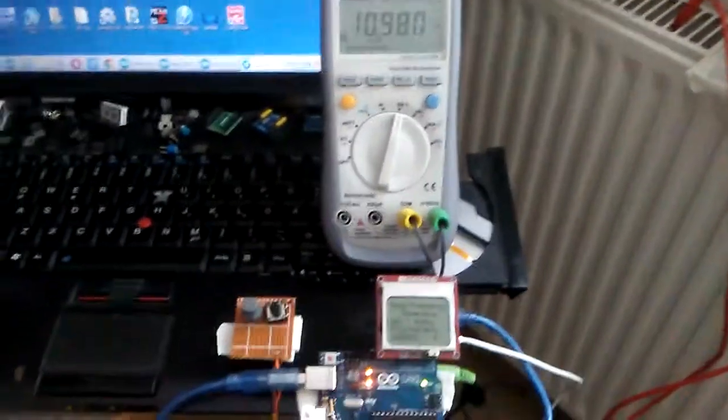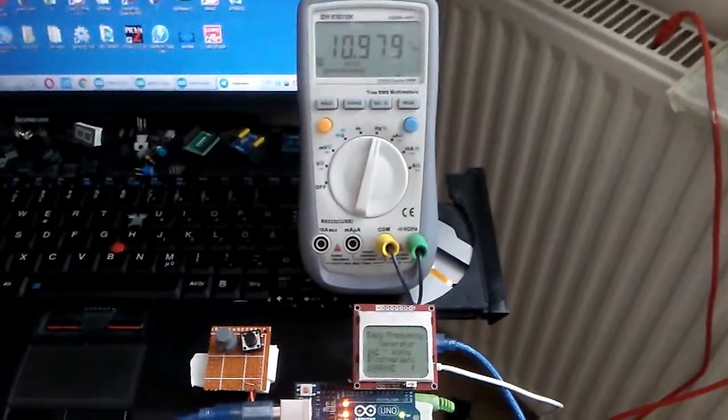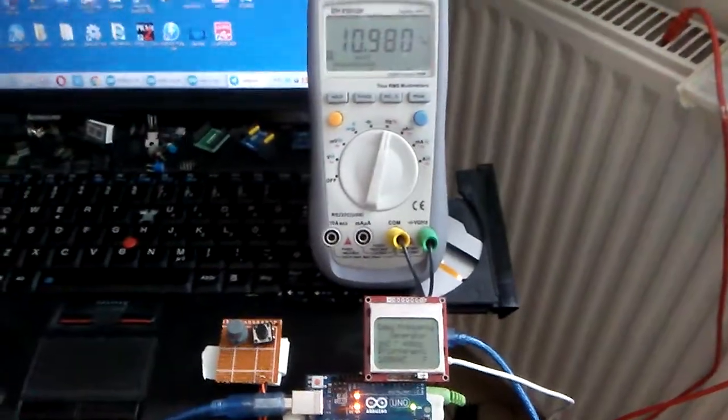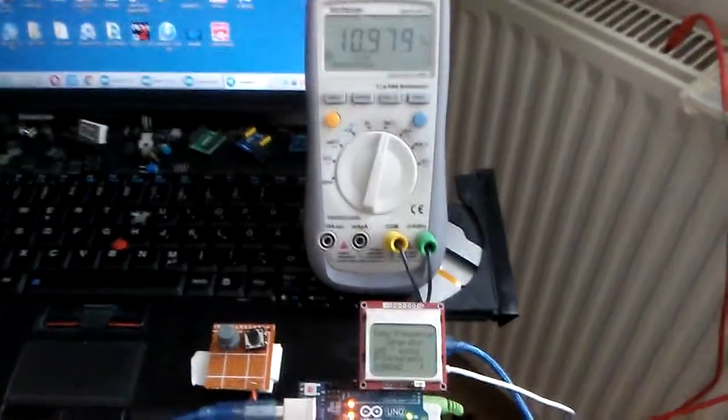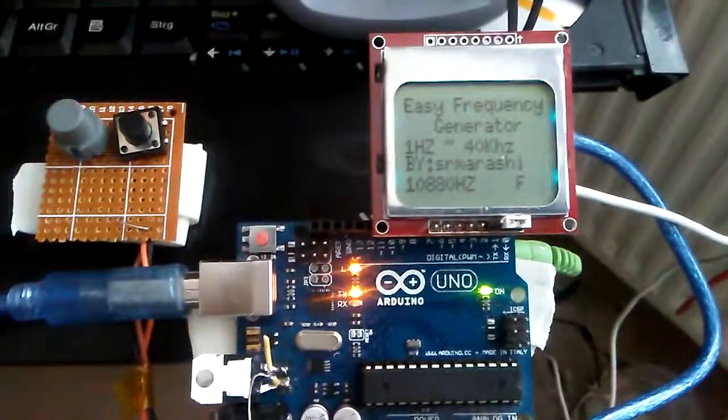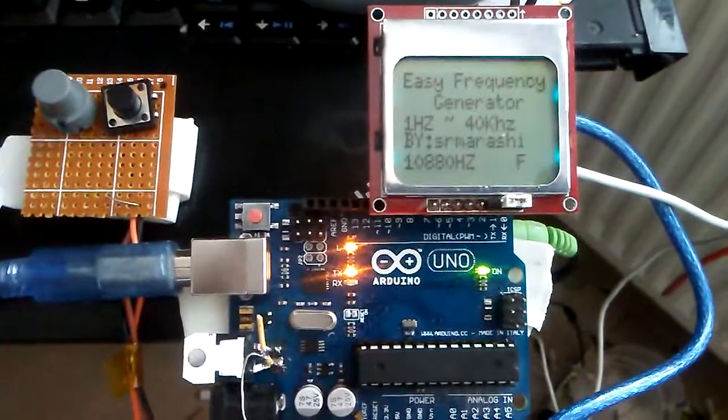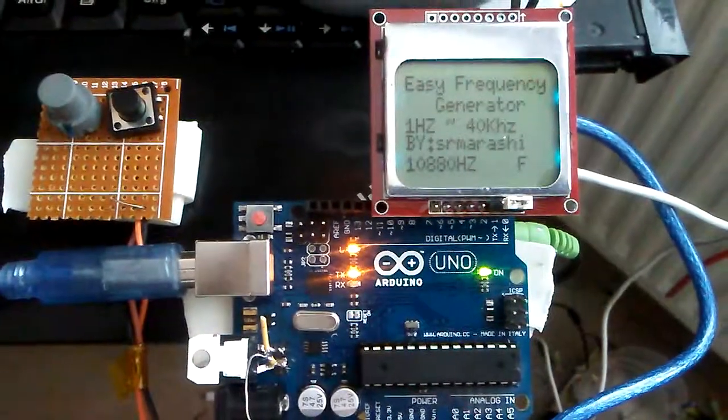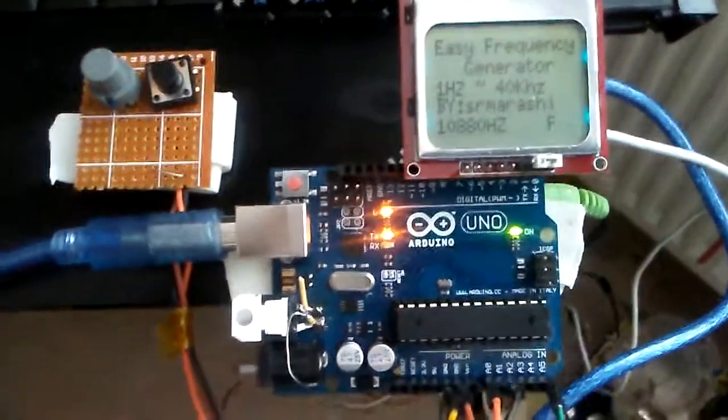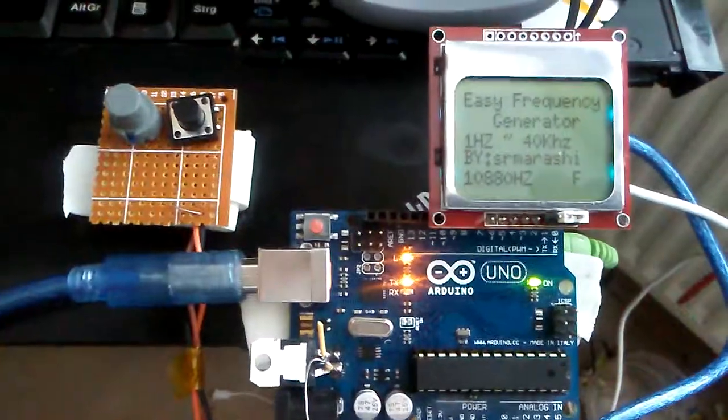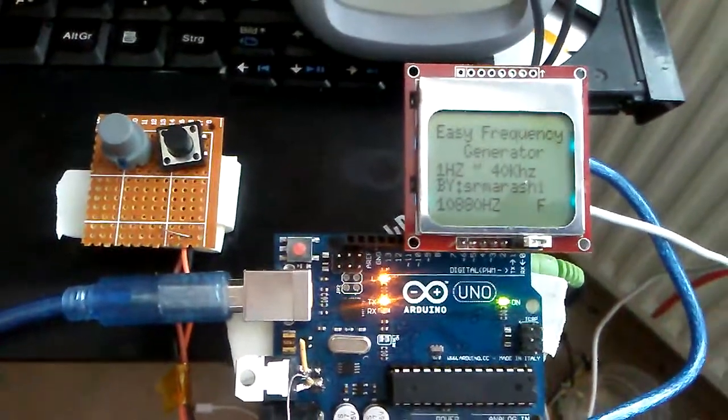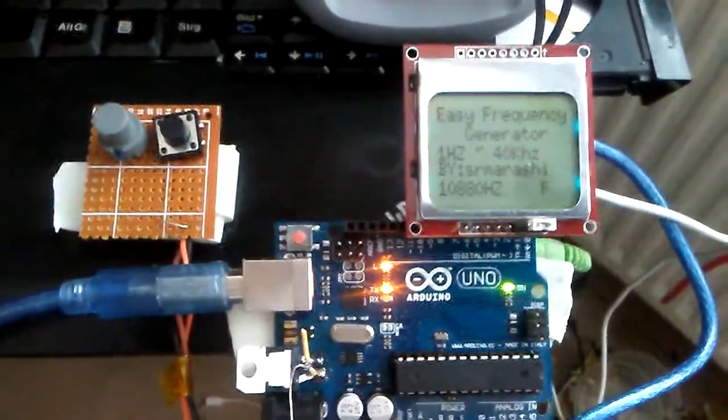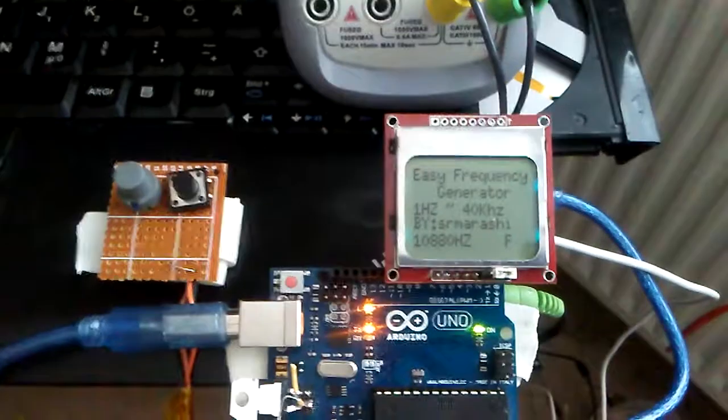Hello guys and hope you're doing well. This is my project, a very easy frequency generator with Arduino, starting from one hertz up to 40 kilohertz frequency. It is a square wave frequency and is very easy to make.